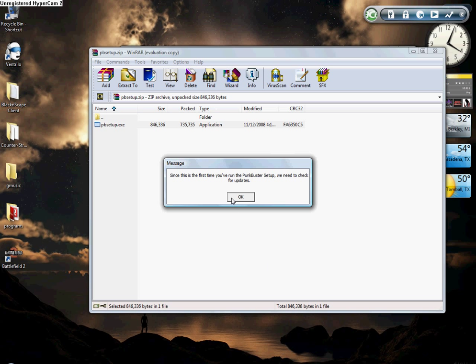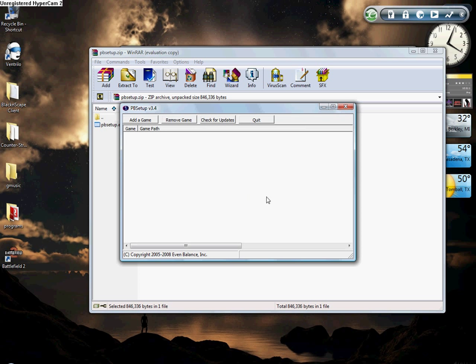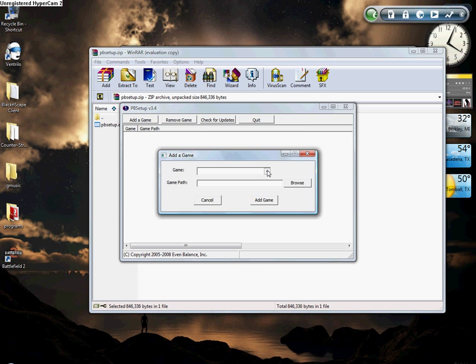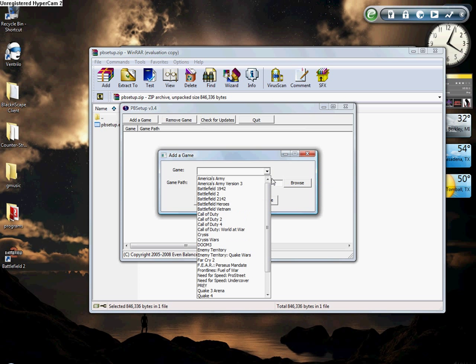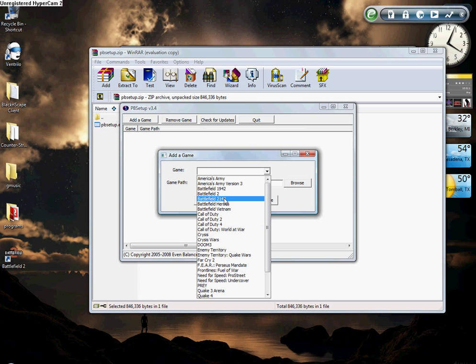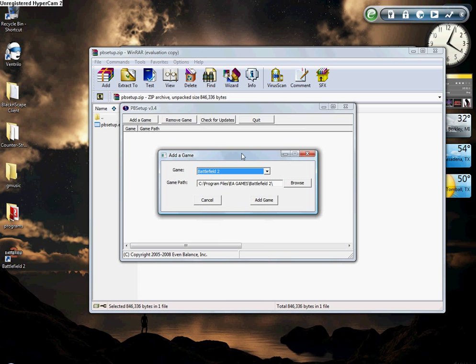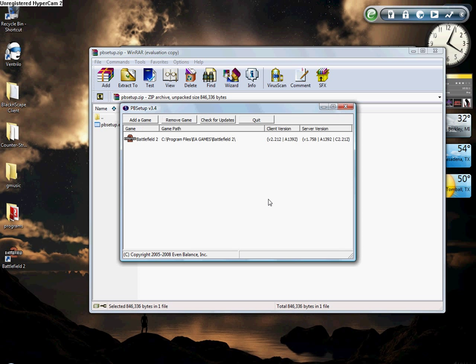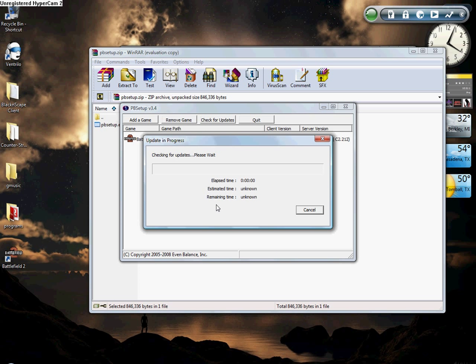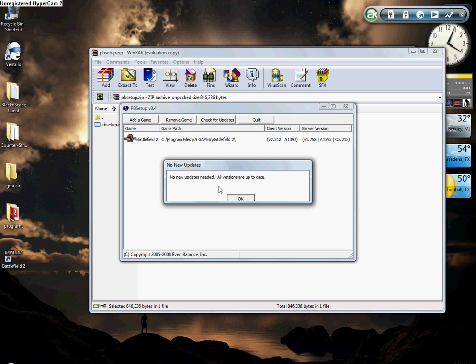You're going to agree to it, add a game. I don't know if this would work on any other game, like Call of Duty 4 or something, but for me it's Battlefield 2. So you're going to add Battlefield 2, add game, and check for updates. Mine's fully updated, it'll say no updates needed, all versions are up to date.